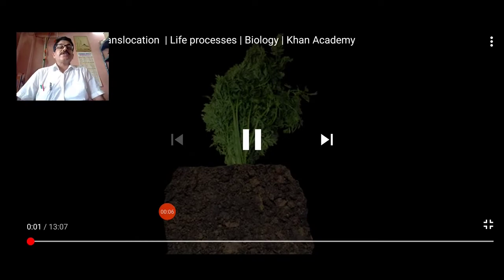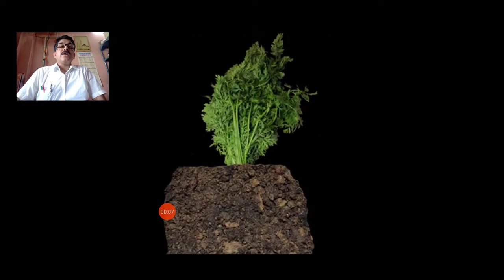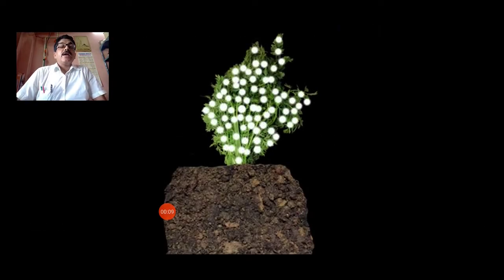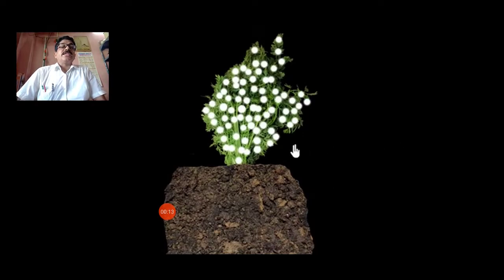Good morning students, we are going to talk about food in the same way. It is very interesting that food is very important.